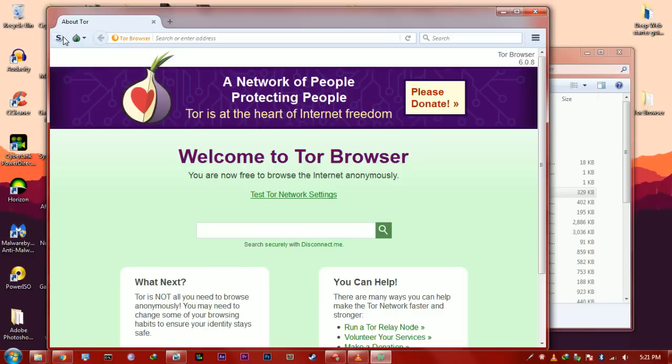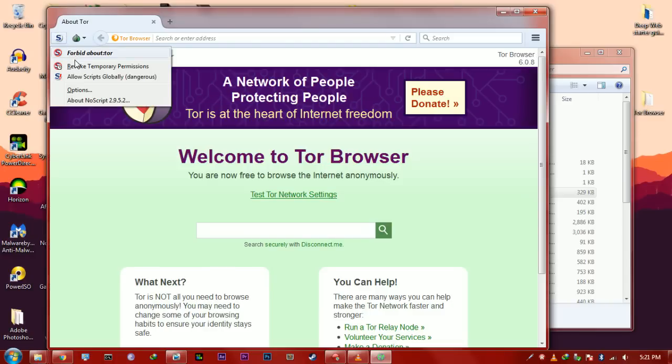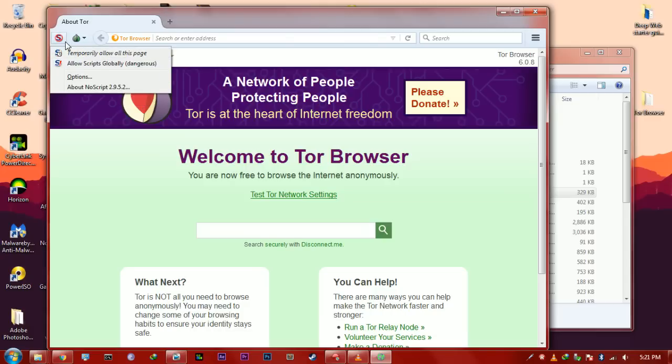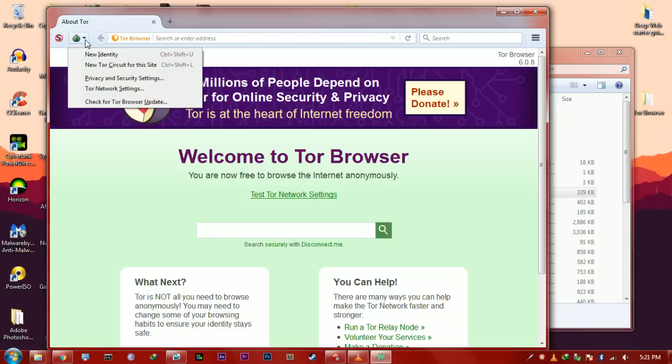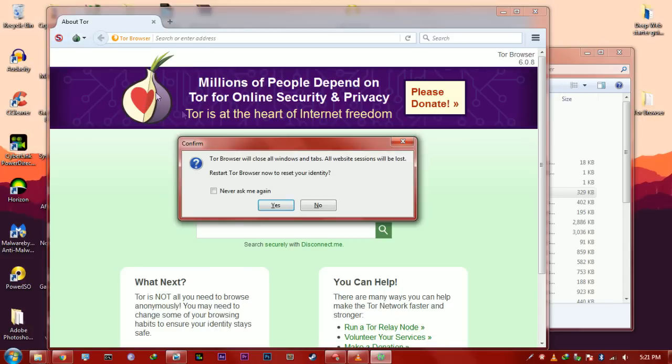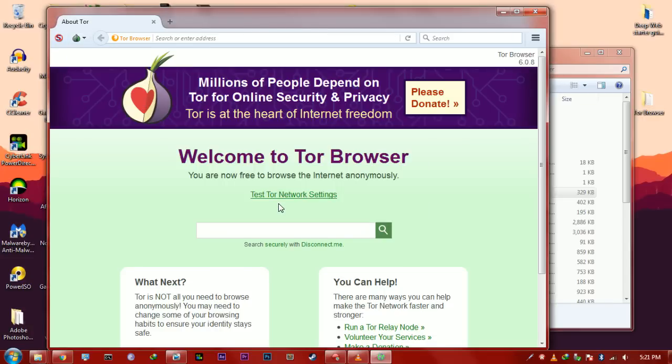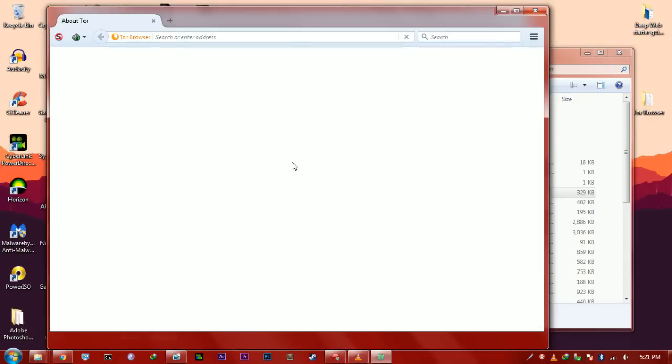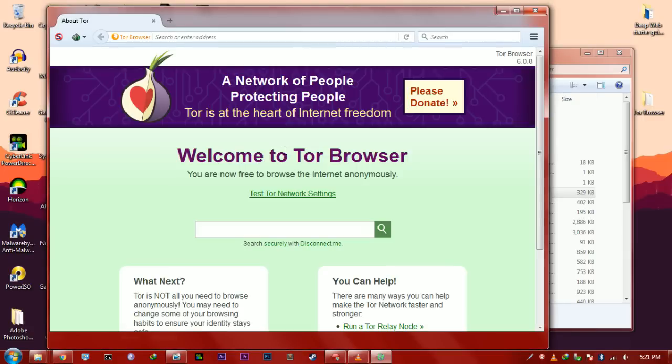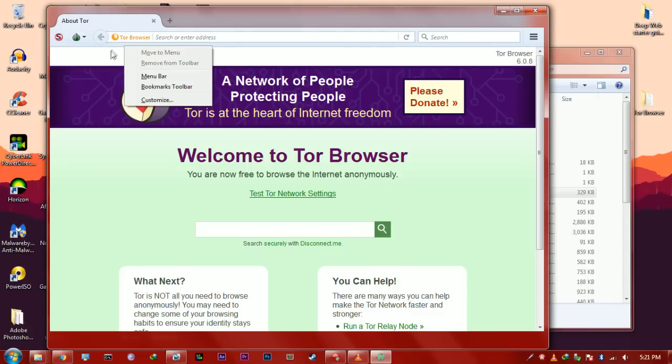So, once it's open, you want to go to your top left and you want to forbid the scripts. You want to make sure that no scripts are running like JavaScript. All right. So, once you've done that, you want to go here and you want to hit new identity. Hit OK. And it's going to open the browser again. So, once you have a new identity, you're basically good again.